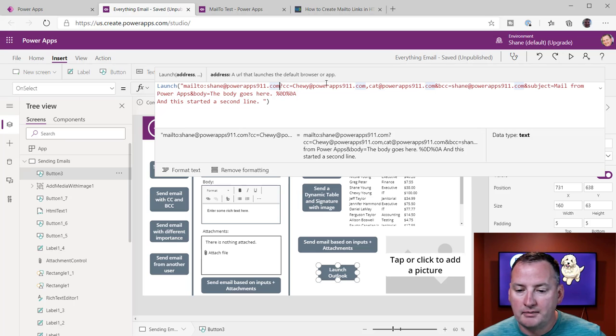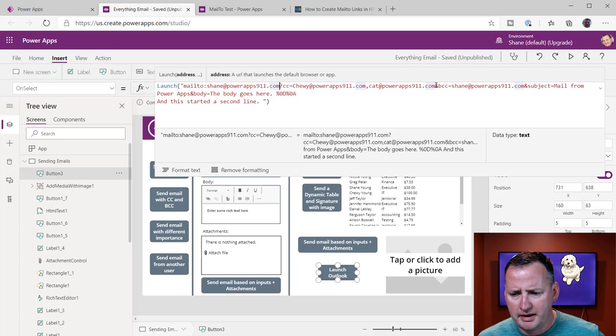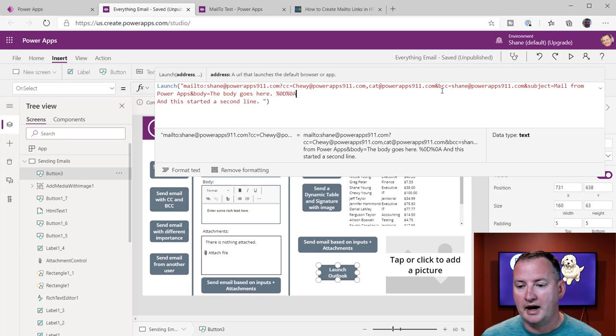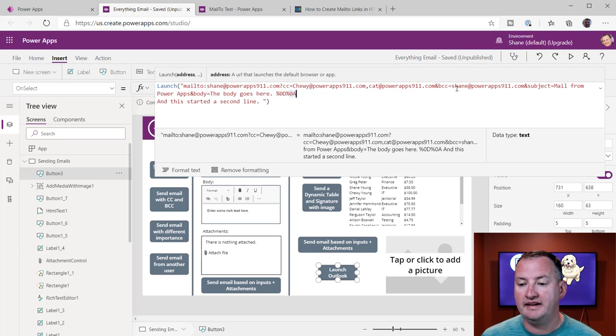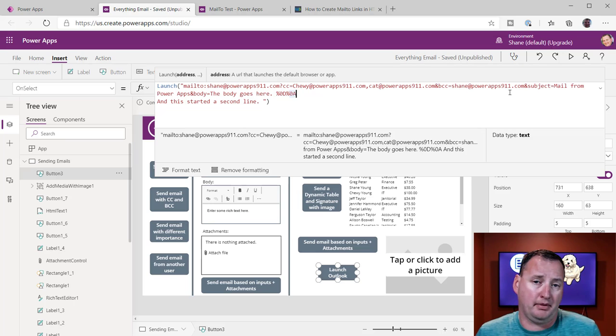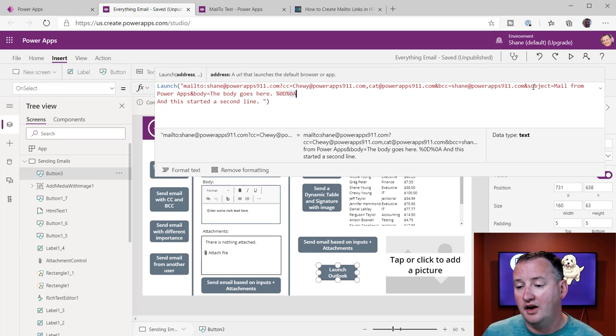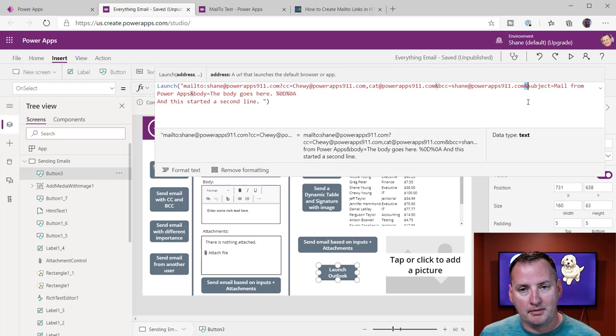And then you notice I'm like, all right, well, I did a CC. Well, I want to do a BCC. So we did an Ampersand. So concatenate onto that, and it's BCC, Shane at PowerApps911. I apparently want to send myself the email twice. Who knows?